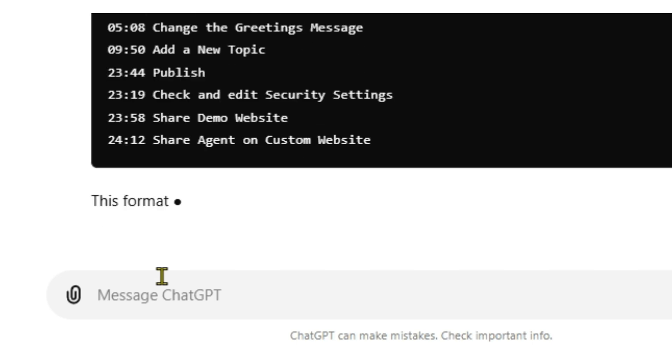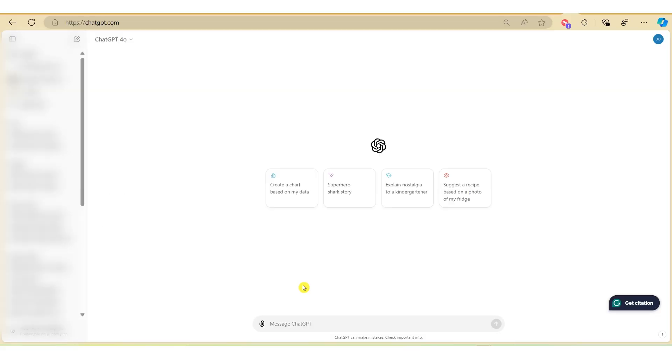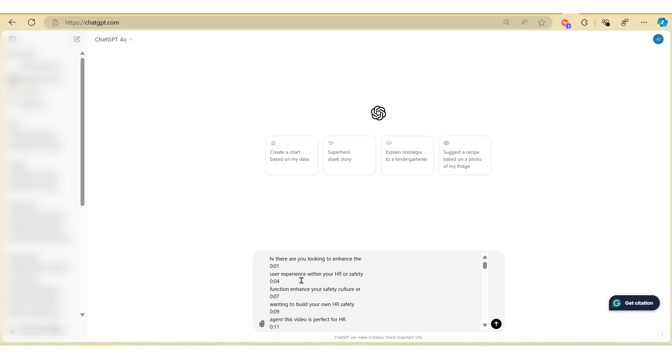So if we go over to ChatGPT I'll just copy and paste the transcript here. If you're interested in learning more about how you can get the transcript from your YouTube video, check out this video here.